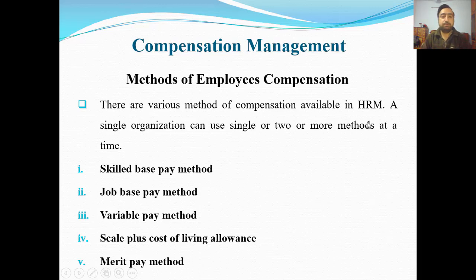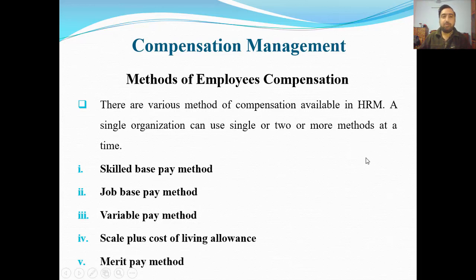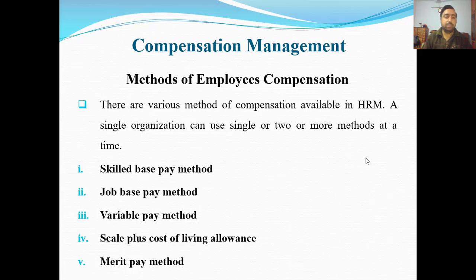Bahut saare methods hain compensation ke — bahut saare tarikekar hain. A single organization can use one or two or more methods at a time for employee compensation. Hamare paas compensation ke methods hain: skill-based pay method, job-based pay method, variable pay method, scale plus cost of living allowance, and merit pay method — yeh hamare paas paanch tarikekar hain.